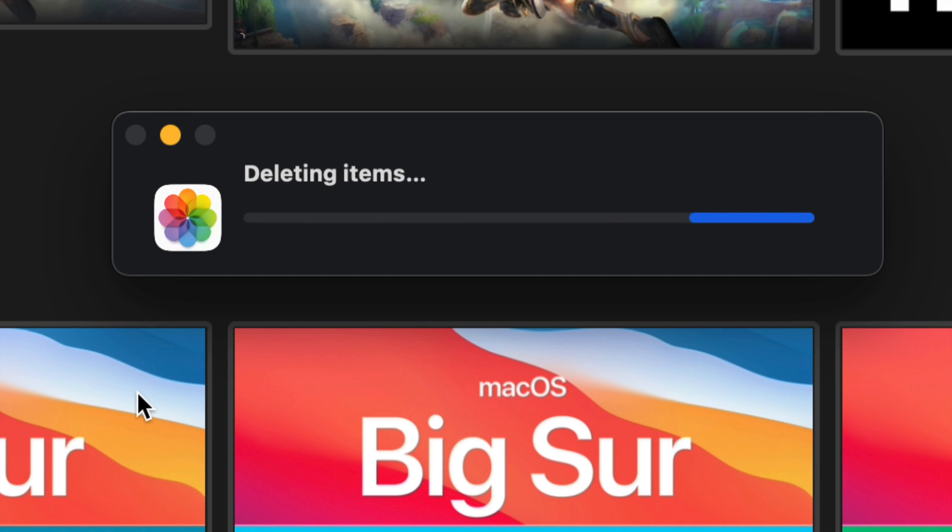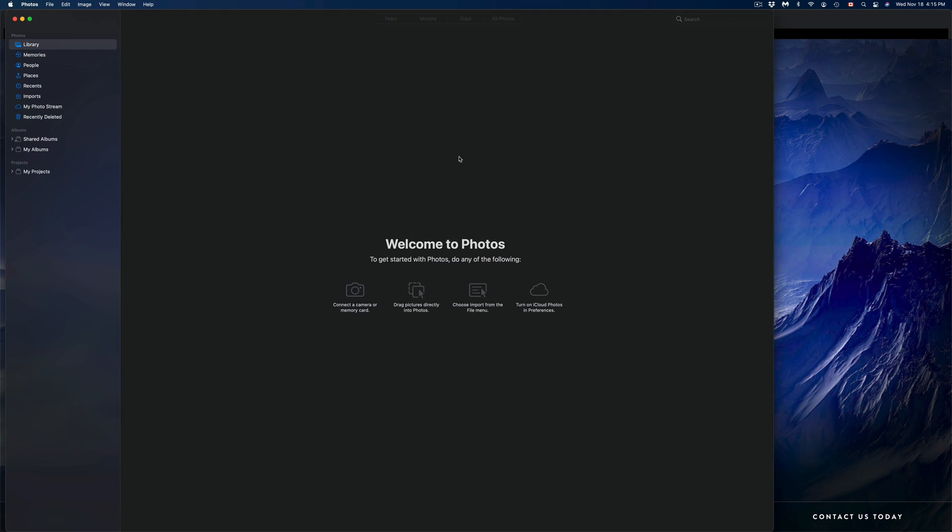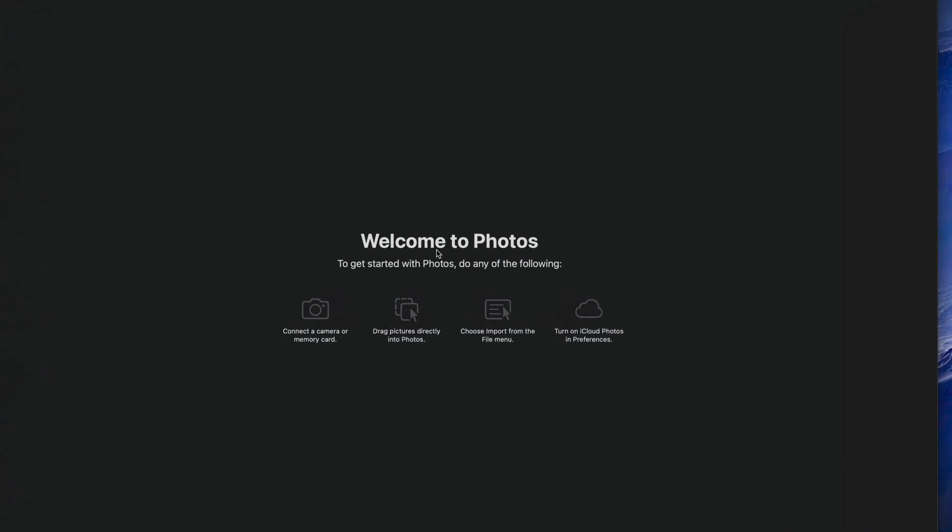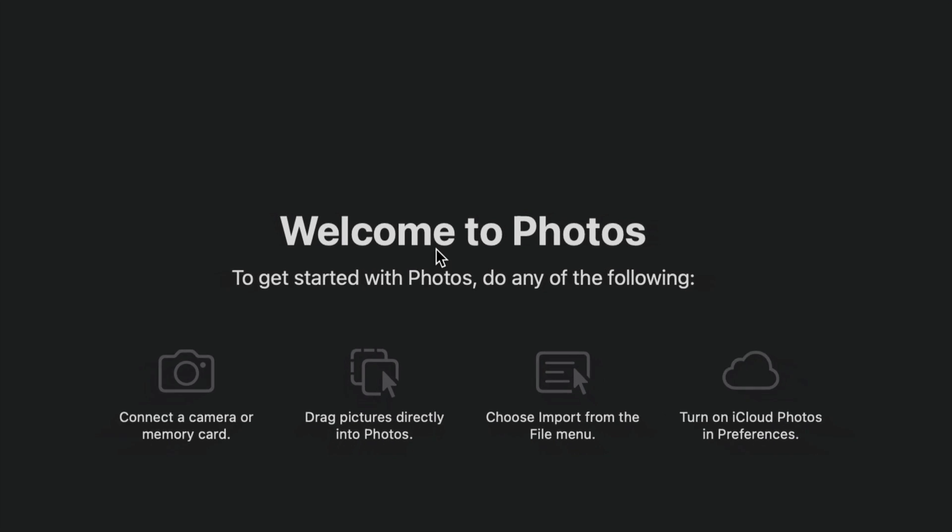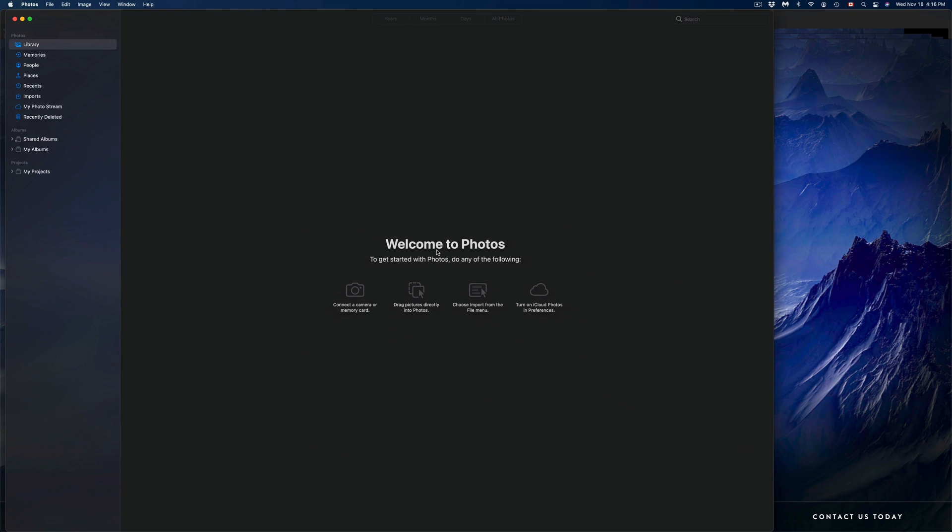Right now, depending on how many pictures or videos you have, this will take a long time or a very short time. After just a bit, it should just refresh and it should bring you into this. You should not see anything at this point in time—you should just see this Welcome to Photos app, and that's it, because right now it's empty and there's nothing in our library.